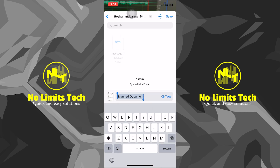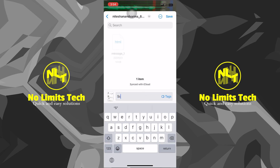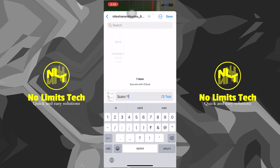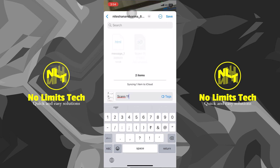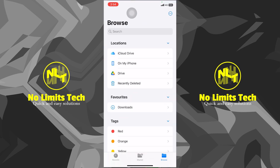After clicking Save, it will give you an option to change the name of the document. Just tap on the bottom bar and type in any name that you want. Then click Save in the top right and it will be saved.